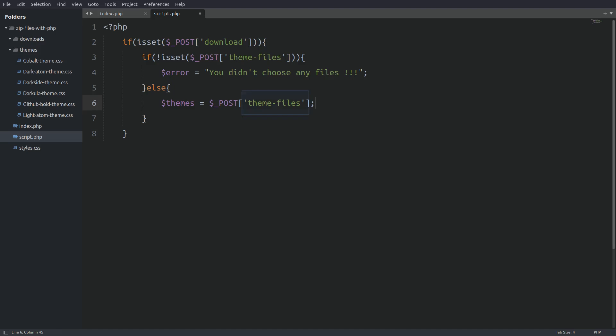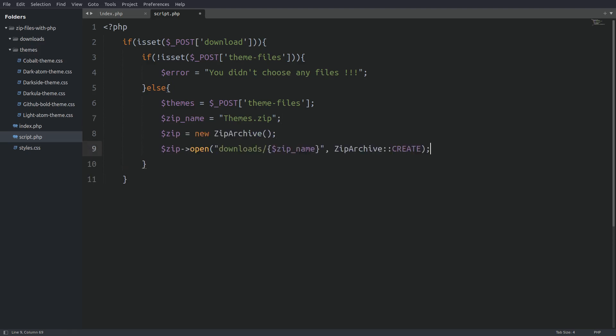Remember that the theme files is an array. Next I am going to give a name to the zip file that we are going to create. Next I am going to create a new zip archive object and I will use the open method to create a new zip file. Now the first argument is the path name. We want our zip file to be created in the downloads folder. And as a second argument we are going to use the zip archive create flag to tell the method to create the file if it doesn't exist.